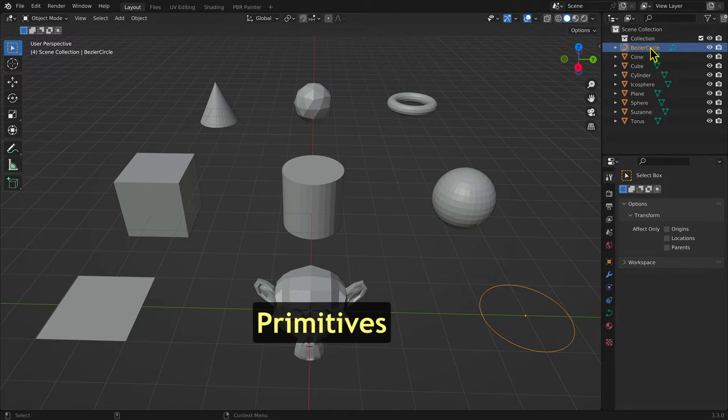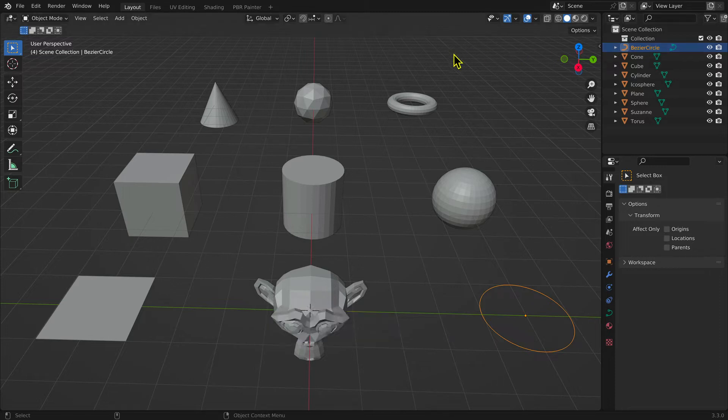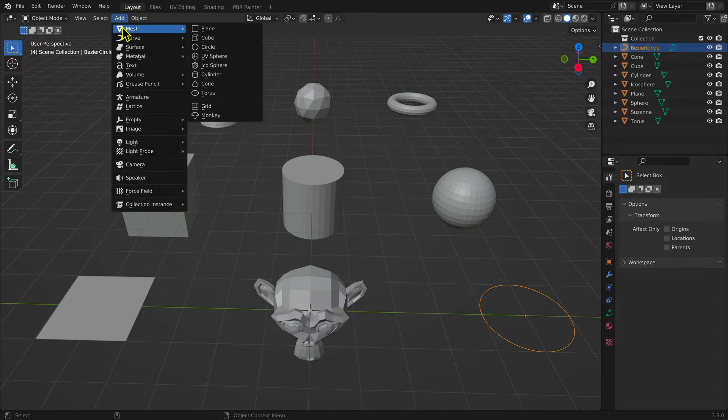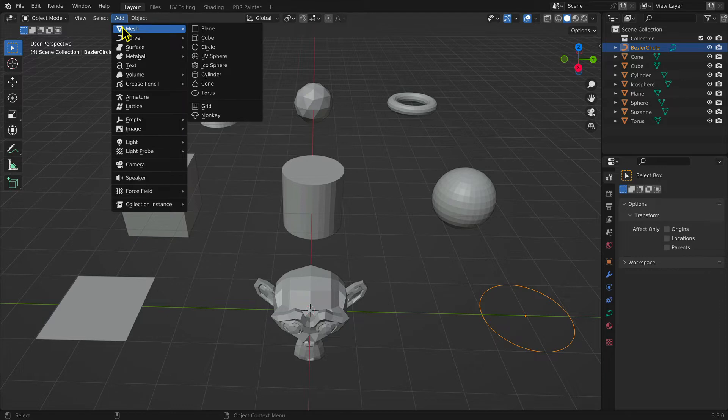These predefined meshes are called primitives. A list can be found in the Add menu under the Mesh submenu.